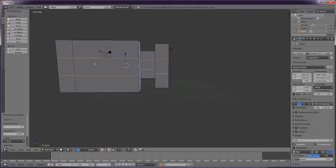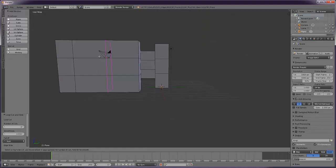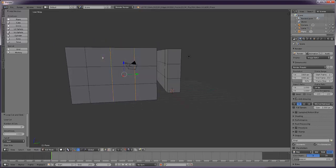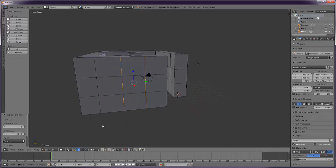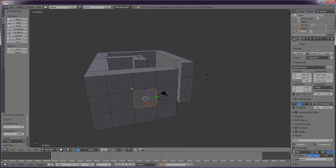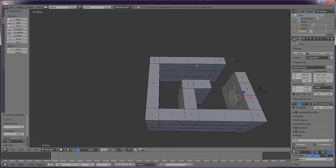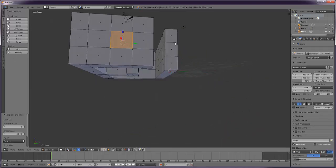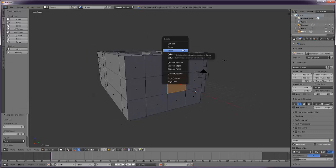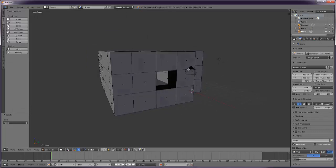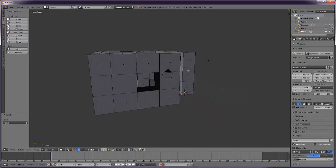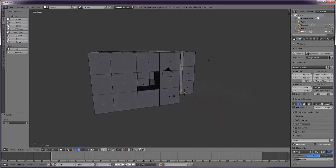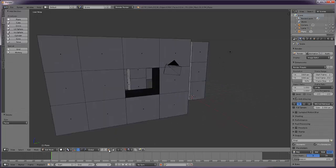Right about here, so I'm going to do Control R loop cut, mouse wheel forwards once, left click and then return to okay. Then I'm going to select that face, right click on face select, hit delete, delete faces. Okay, so we've got a neat little window in there.